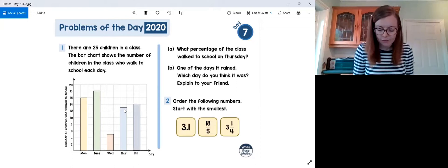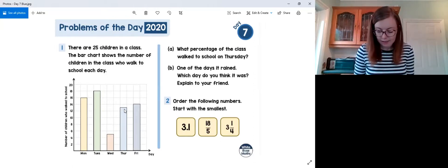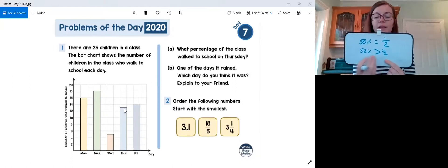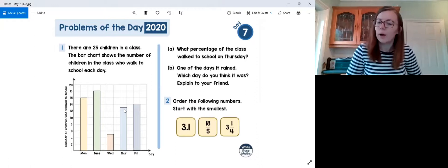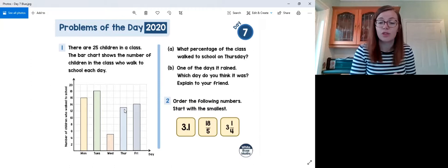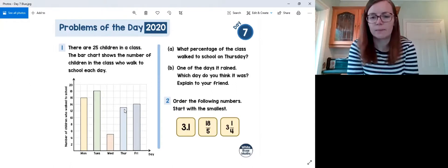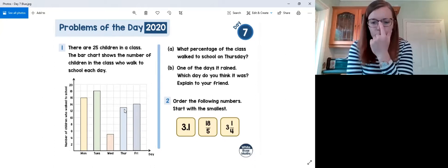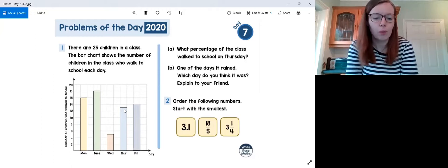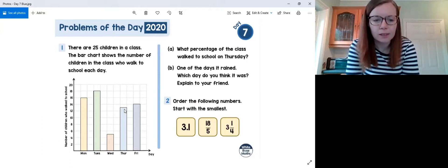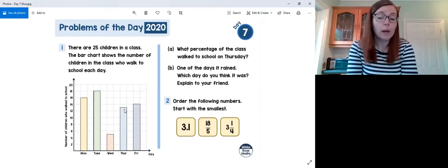We can check this is sensible: 50% equals half, so 52% is just greater than half the class. What would half of 25 be? If half is less than 13, we got it right. For part b: on one of the days it rained — which day do you think it was? Looking at all the bars, most days are fairly similar but one bar is very different to the others.